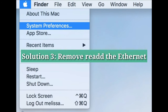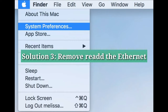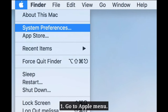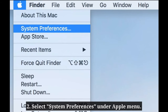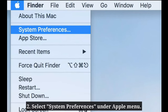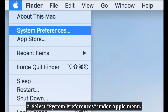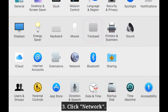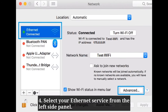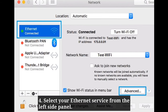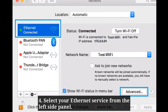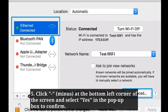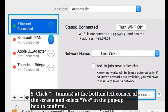The third solution is to remove and re-add the Ethernet. First, go to Apple menu and select System Preferences. Here, click Network, then select your Ethernet service from the left side panel. Click the minus icon at the bottom left corner of the screen and select Yes in the pop-up box to confirm.